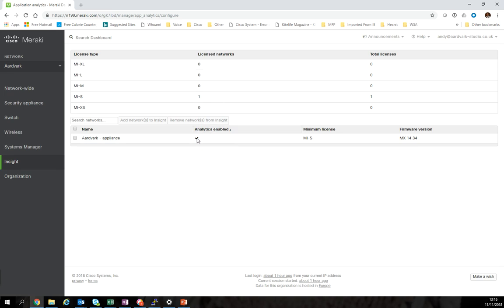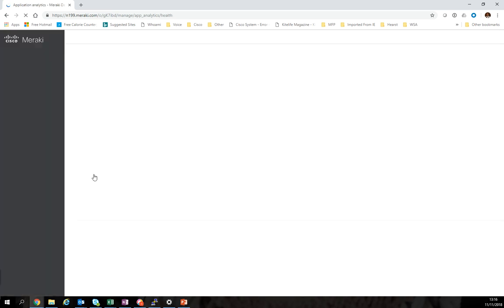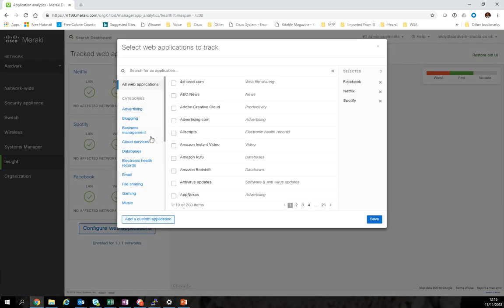So let's go in and look at the web application performance. What we want to do is set up a new application. I'm going to configure web applications.